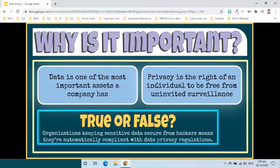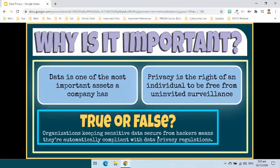Second, privacy is the right of an individual to be free from uninvited surveillance, to safely exist in one's space, and freely express one's opinion. Organizations commonly believe that keeping sensitive data secure from hackers means they are automatically compliant with data privacy regulations.